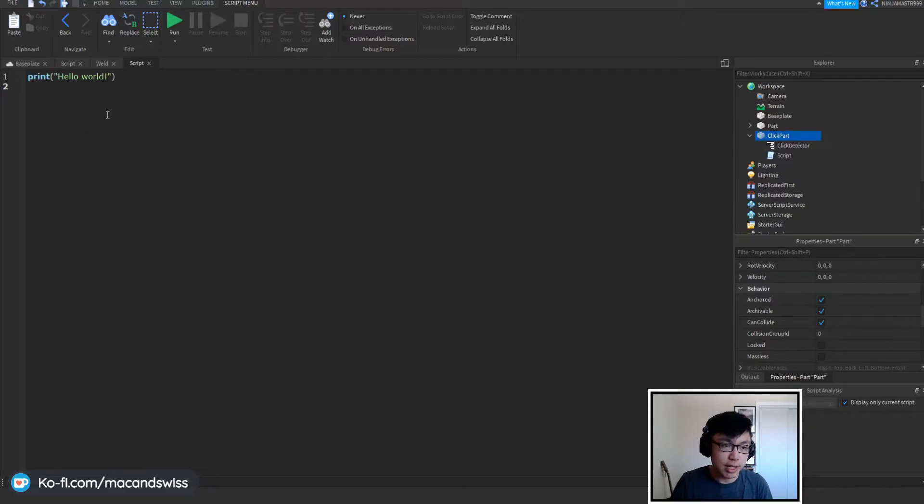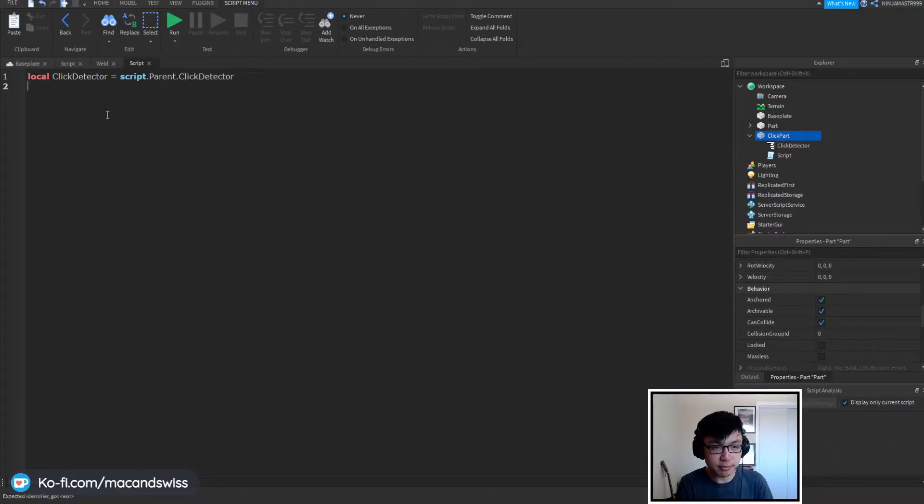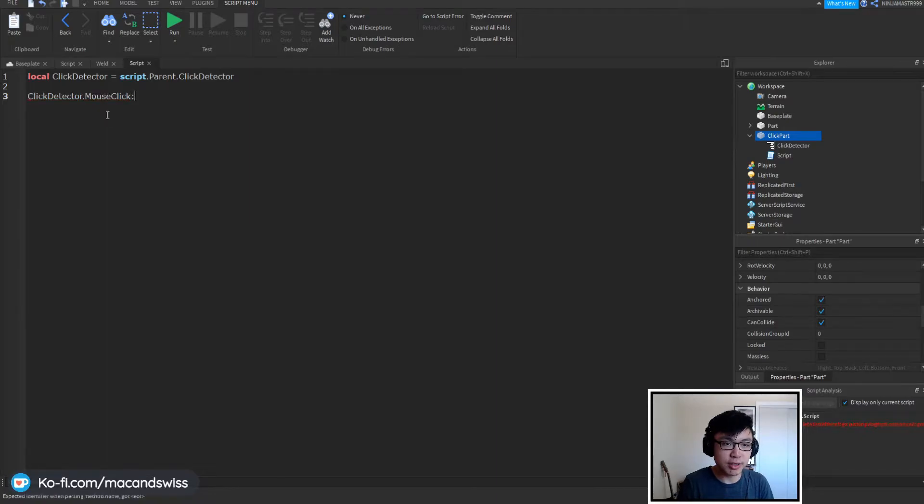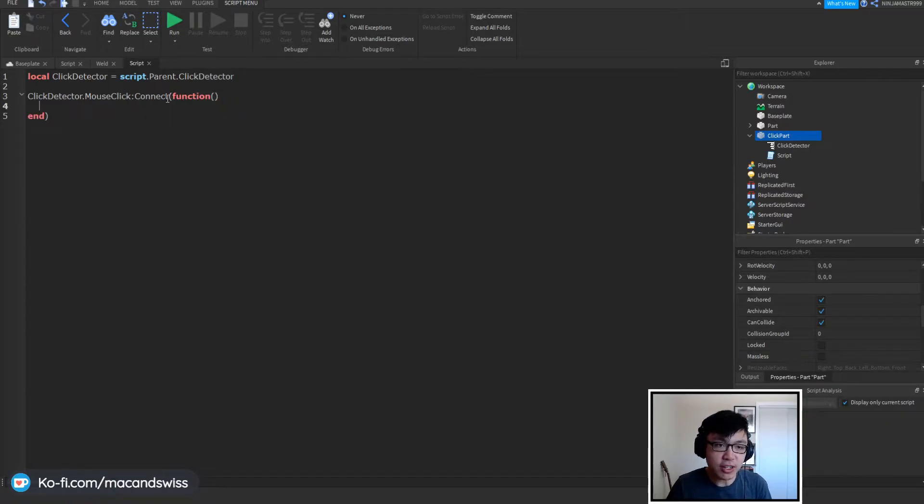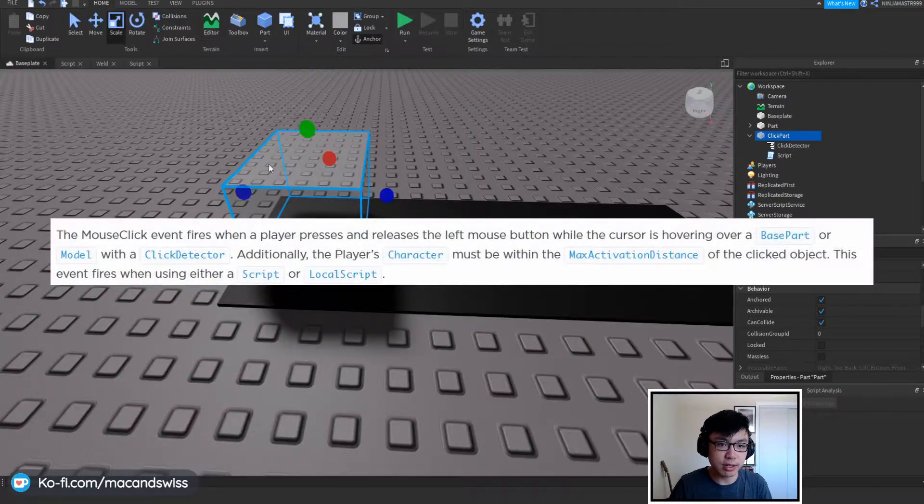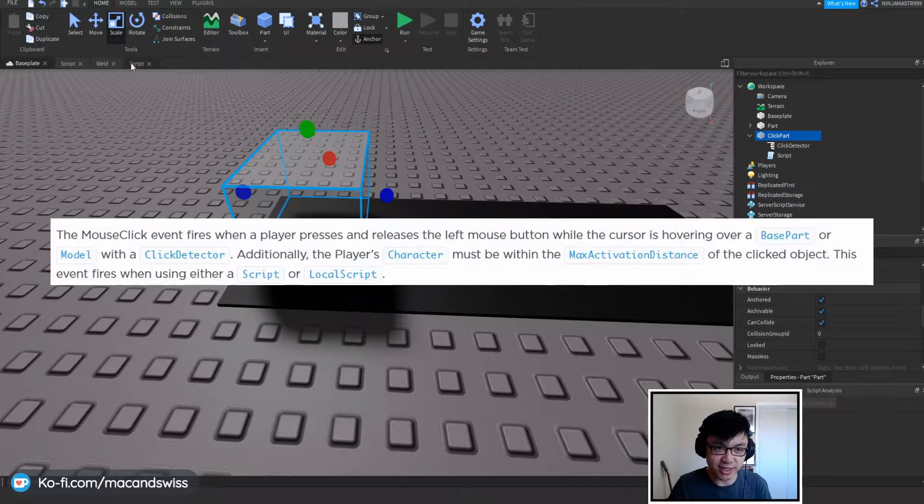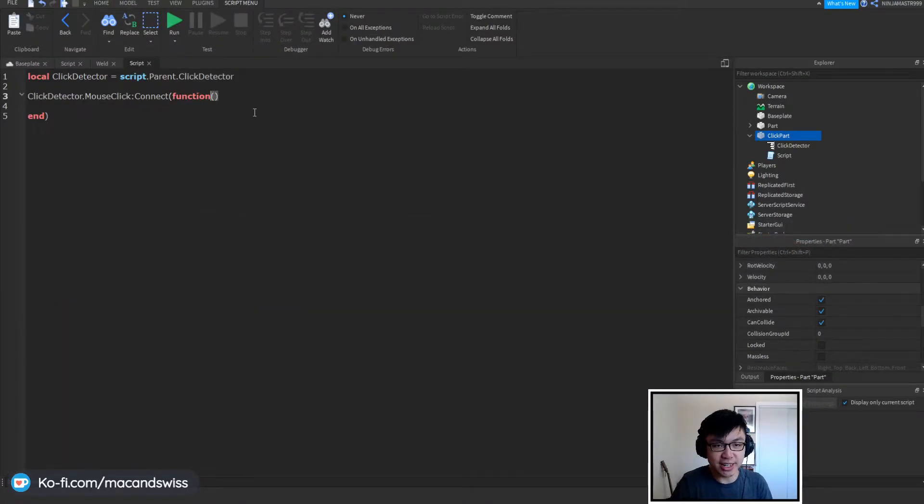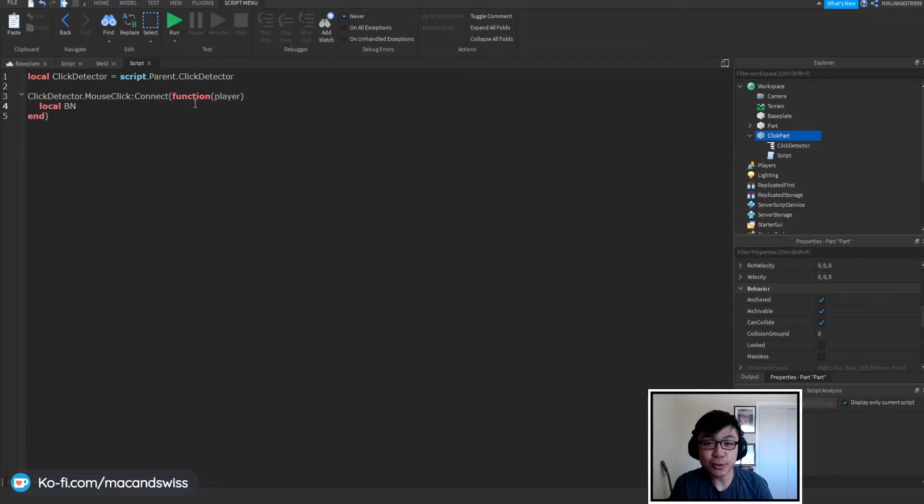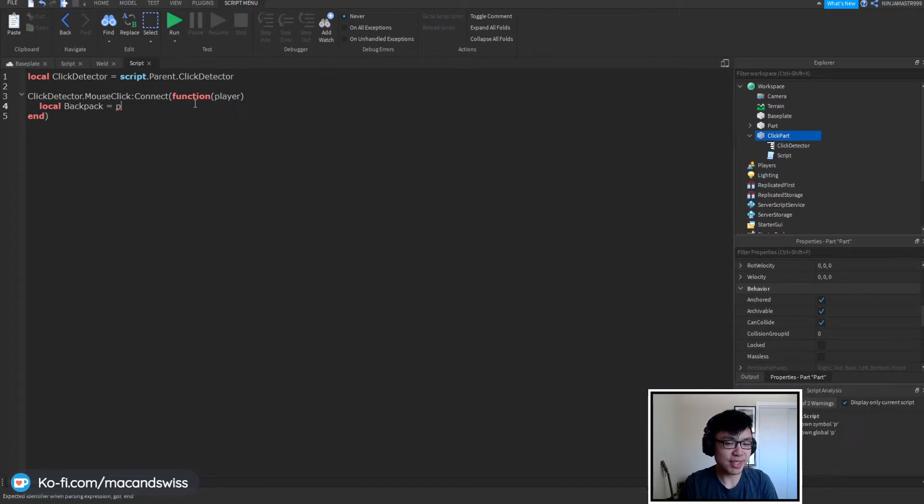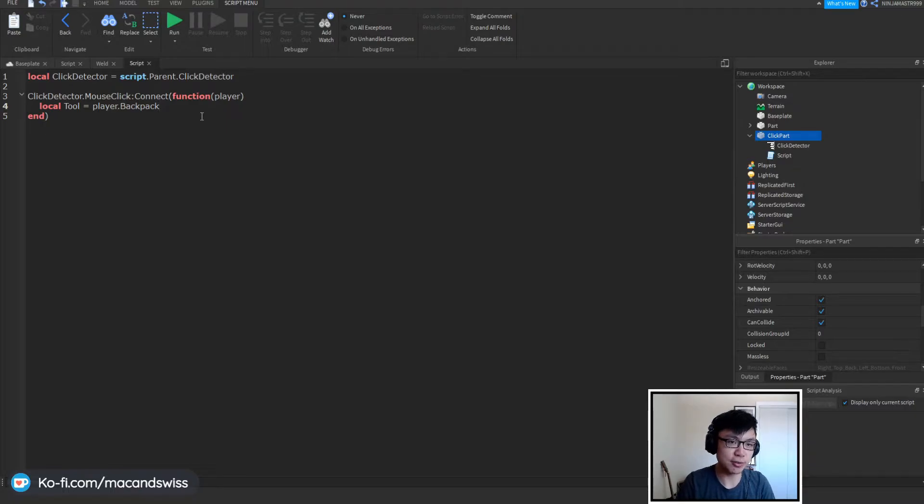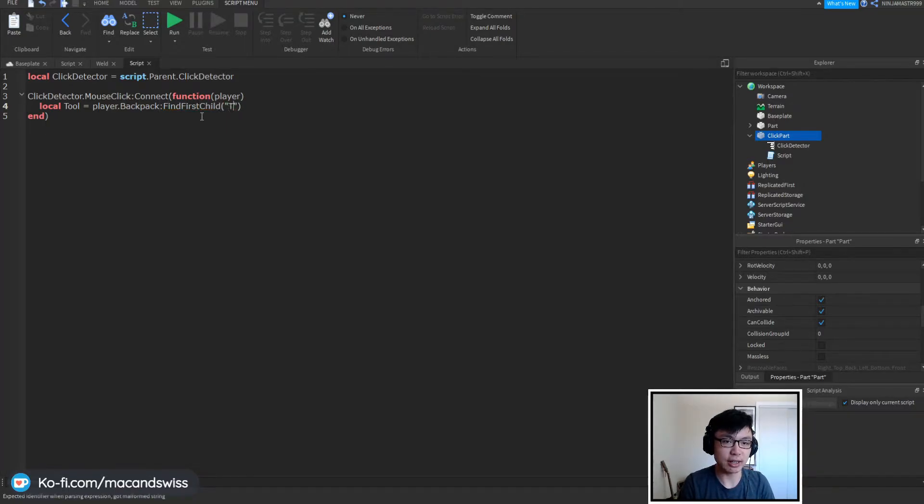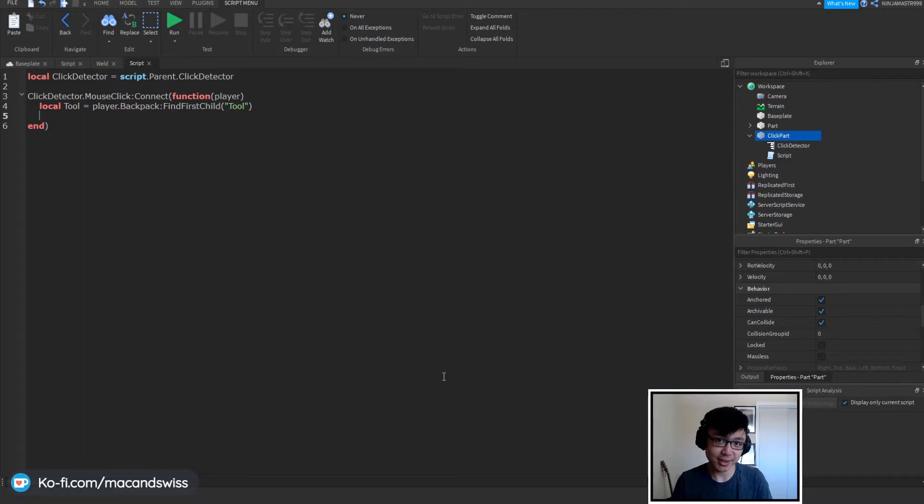We're going to add a click detector in it and we're going to also add a script and we're going to say local click detector is equal to script.parent.click detector and click detector.mouse click connect. So we're going to connect a function to the mouse click event which fires whenever a player clicks on a part with the click detector and it also conveniently gives us the player, so we can easily find a tool within a player's backpack by just saying local backpack is equal to player.backpack and we can try to find a tool and find first child and here is where you're going to rename the tool itself.